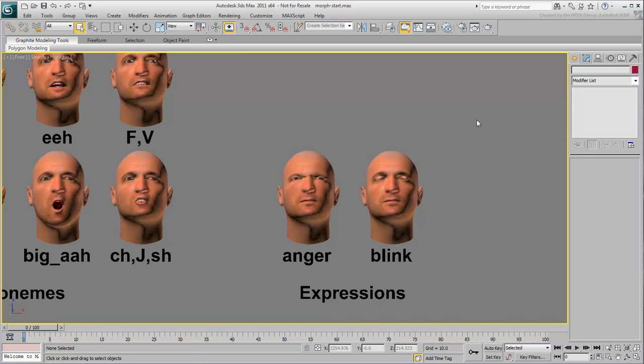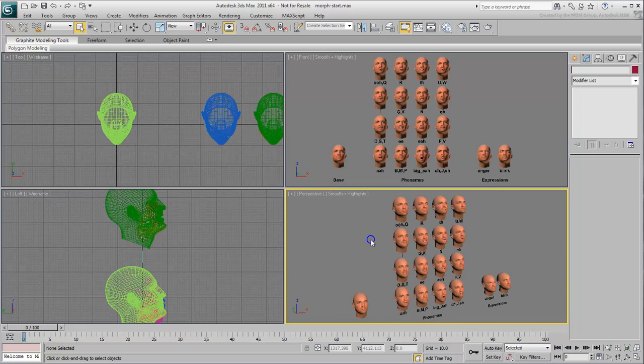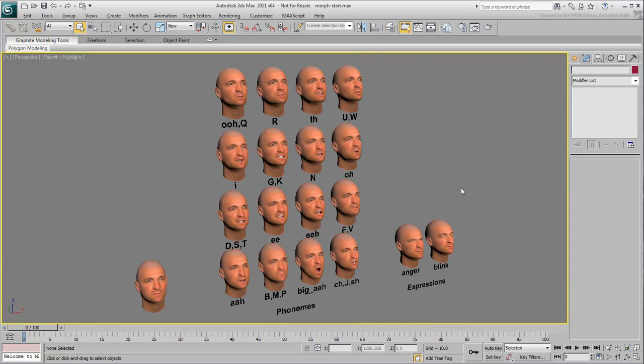To create such variation from a basic head, you'd need to copy that head and modify vertex placement. This is the time-consuming part. As an alternative, there are plugins and third-party software available that automate this process. This particular head and its derivatives were created from two photographs, using an application called FaceGen.